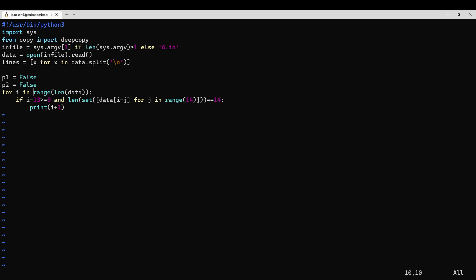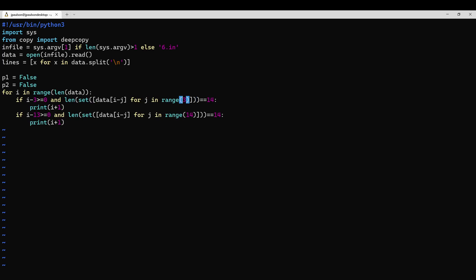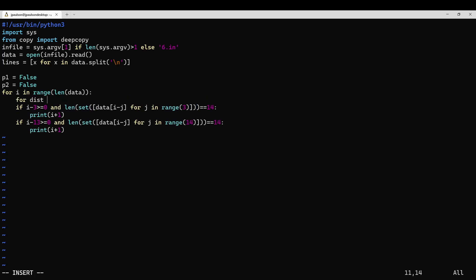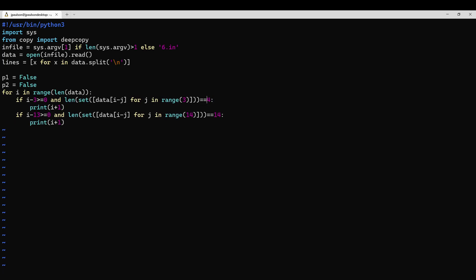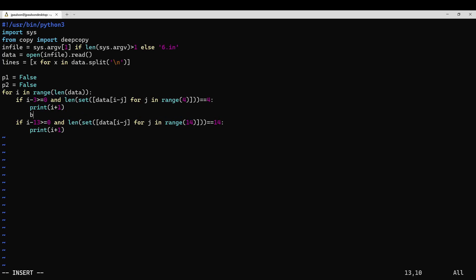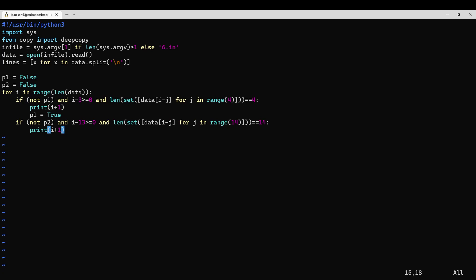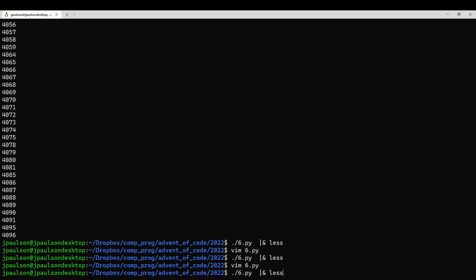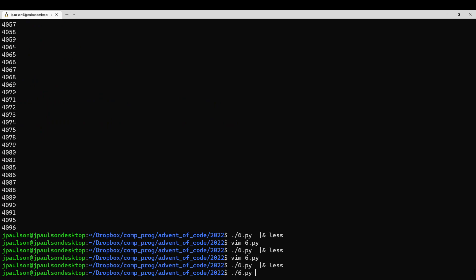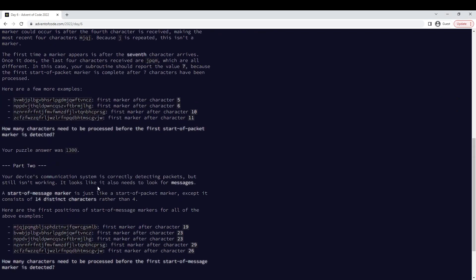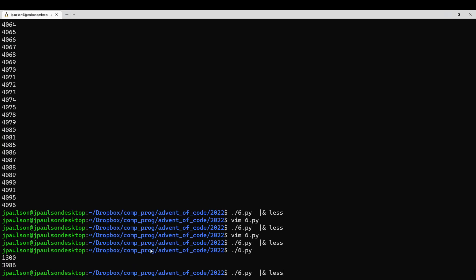Let me just adjust the code. Fourteen... one hundred and three nine eight six. One hundred and three nine eight six. Cool. Okay, so what's going on here?